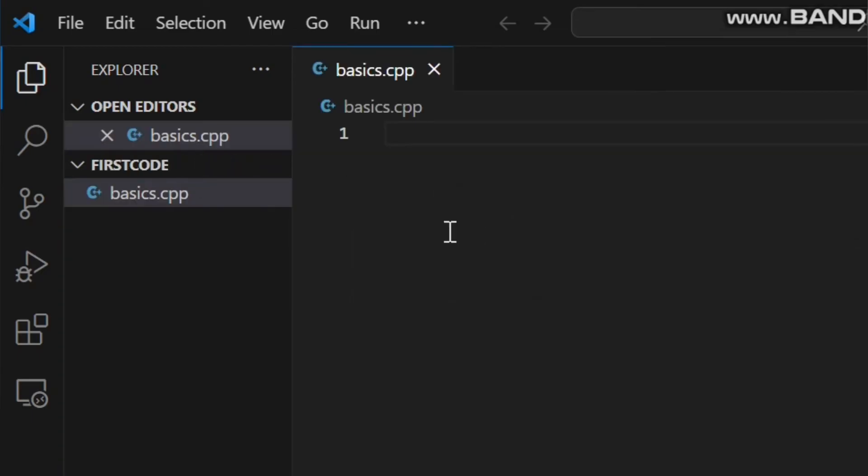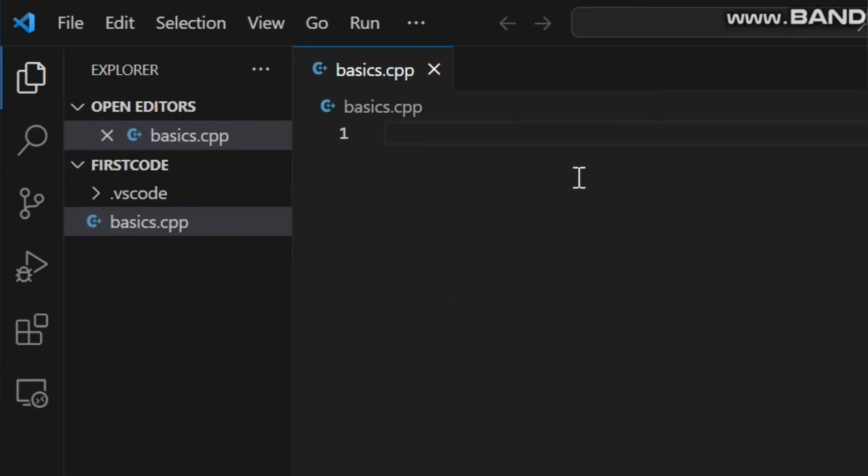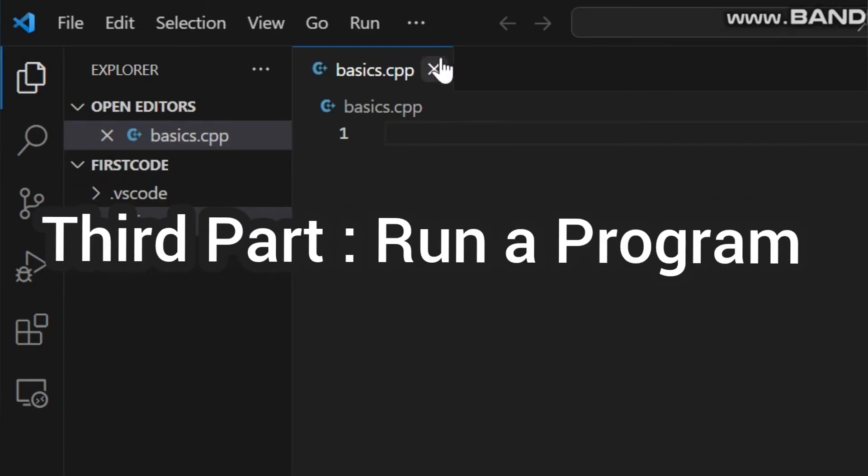So, we have successfully created a code file. Now third and last part, run a program.